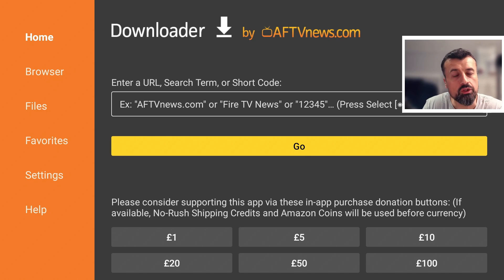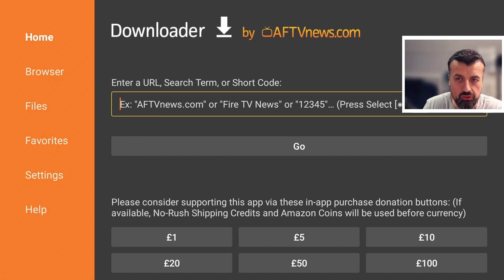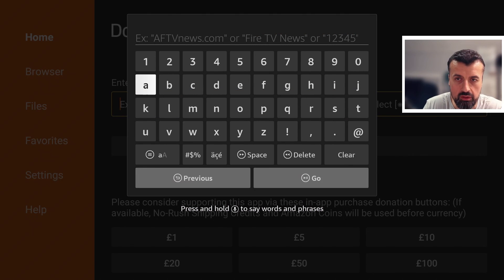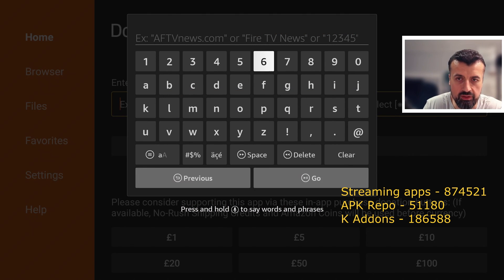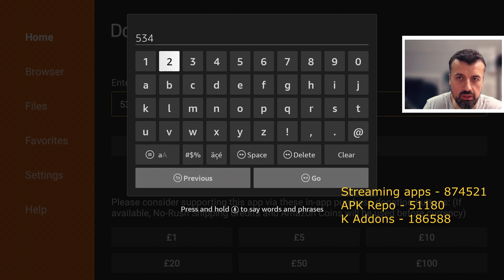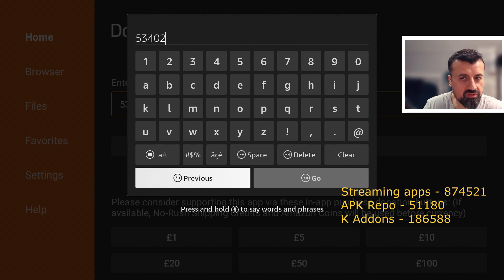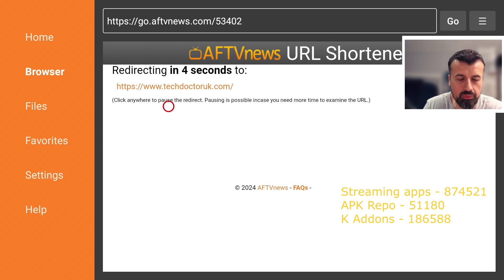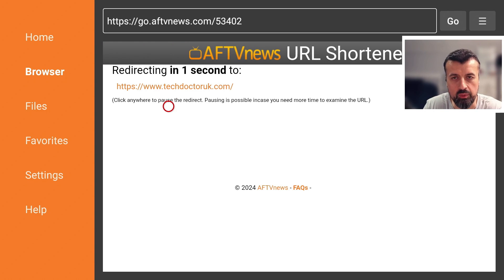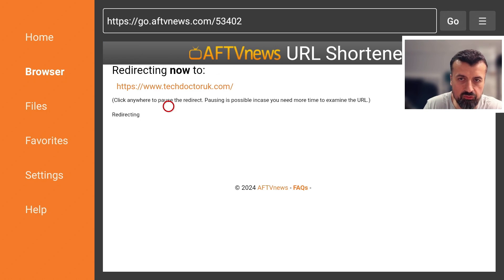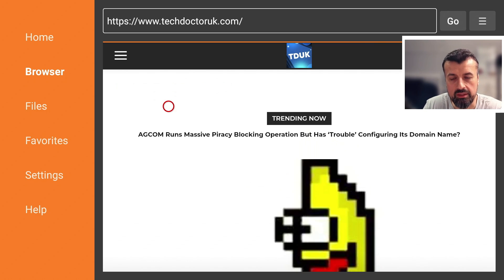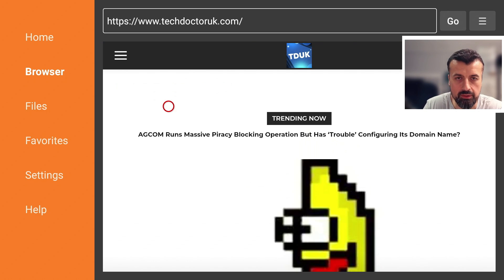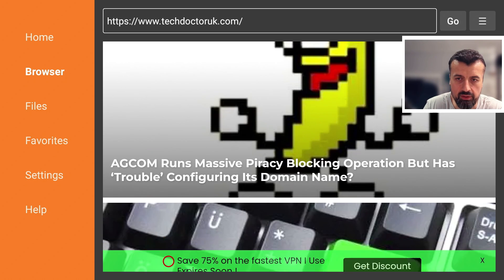Shortcodes basically means that if you don't want to type in a long URL, you can create custom shortcodes or find them online. For example, shortcode 53402 will allow you to quickly access websites or repositories online. I'll leave a couple of popular shortcodes on screen, but 53402 takes you directly to my website and you can navigate around from there.